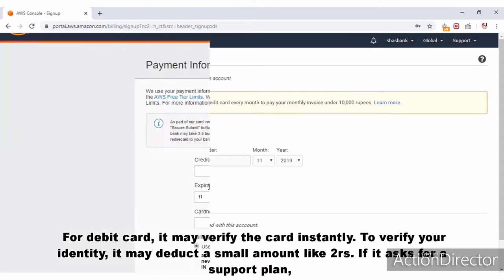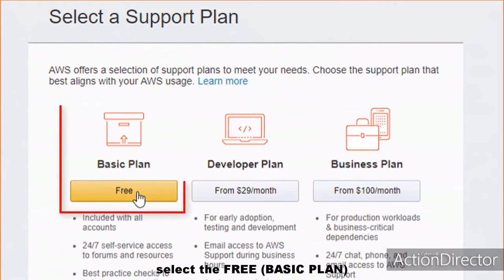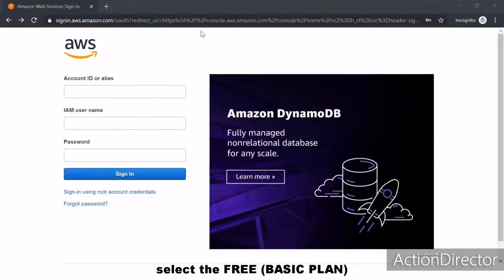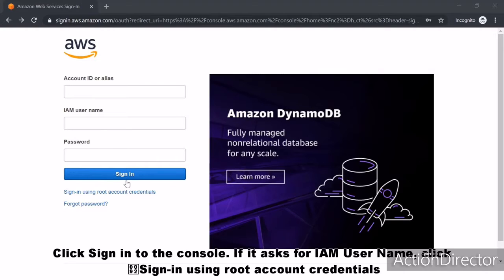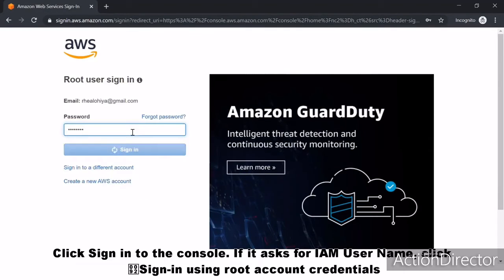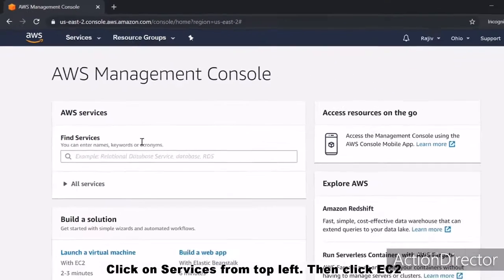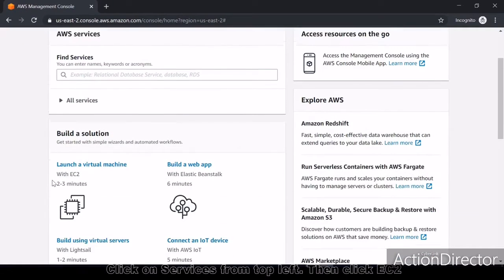To verify your identity, it may deduct a small amount like two rupees. If it asks for a support plan, select the free basic plan. After card activation, click Sign Into the Console. If it asks for an IAM username, click Sign In Using Root Account Credentials. Then click on Services from the top left, then click EC2.